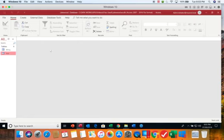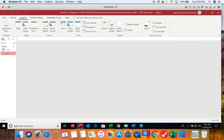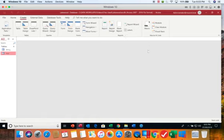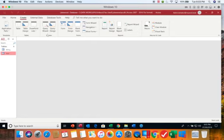To create a query we're going to start out on the create tab. You'll notice that on our create tab we have groups for each type of object that we can create. We will not be working with macros in this class but we will be creating tables, queries, forms and reports.